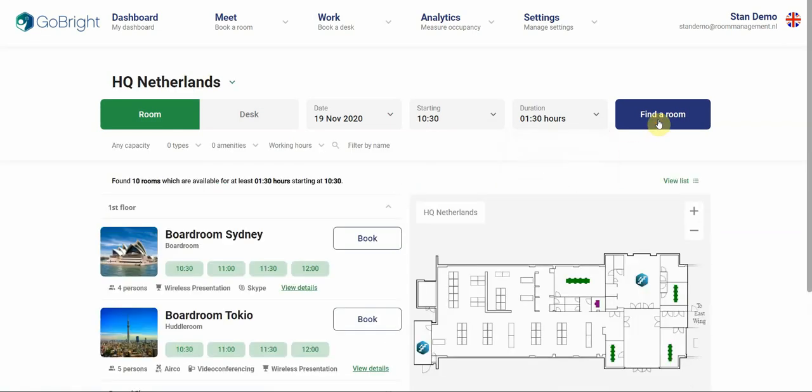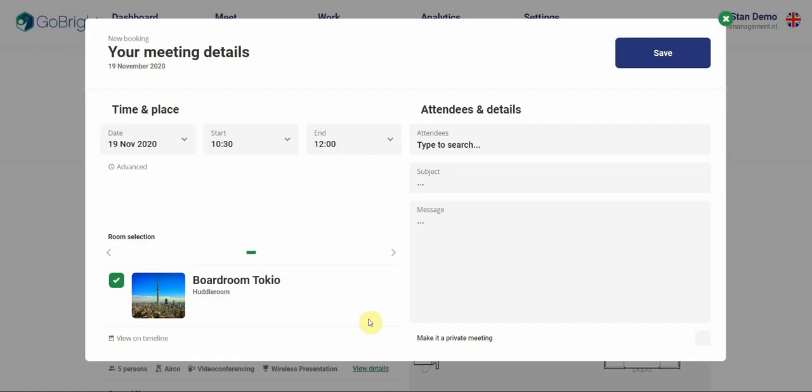Now you see all available rooms. When I click on Boardroom Tokyo, for example, I can see it light up on the right here. And when I click on book,